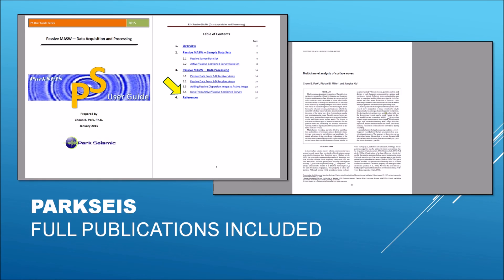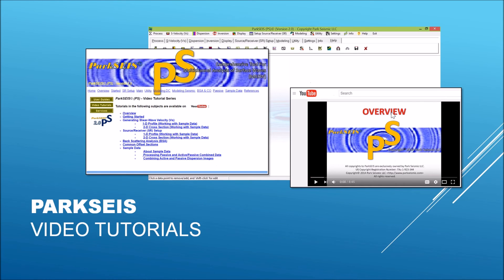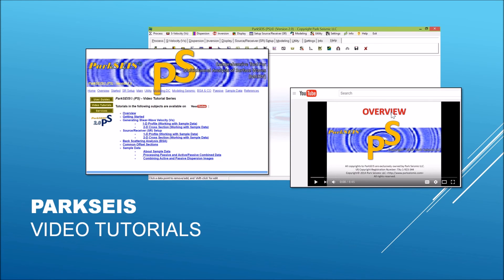They are available in PDF by simply clicking the appropriate reference embedded within the file. Video tutorials are available online under many key topics that include how to generate 1D and 2D shear wave velocity profiles by using sample datasets that come with the software. Tutorials also include how to use spatial analysis modules such as backscattering analysis and generation of common offset sections. There is a separate video tutorial about the passive and active-passive combined MASW analysis module.